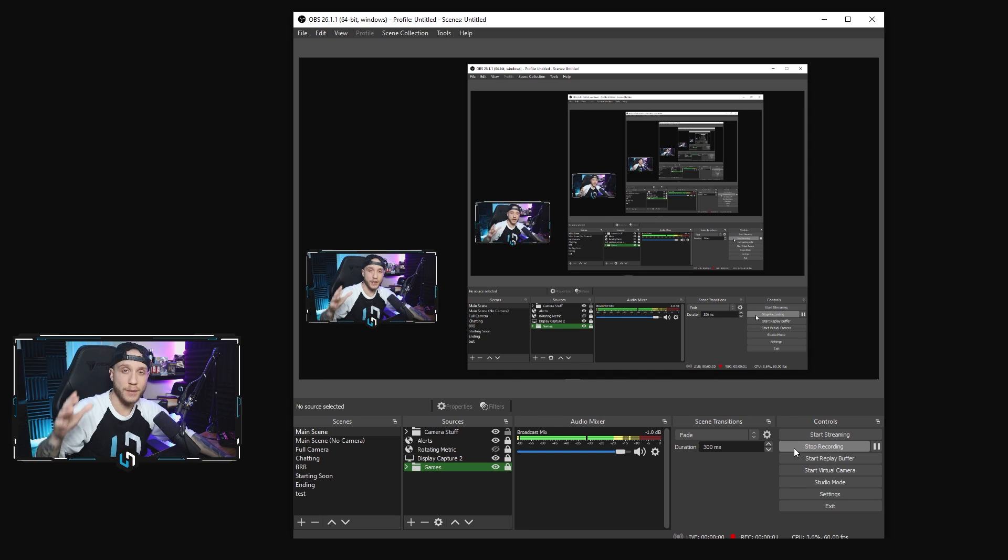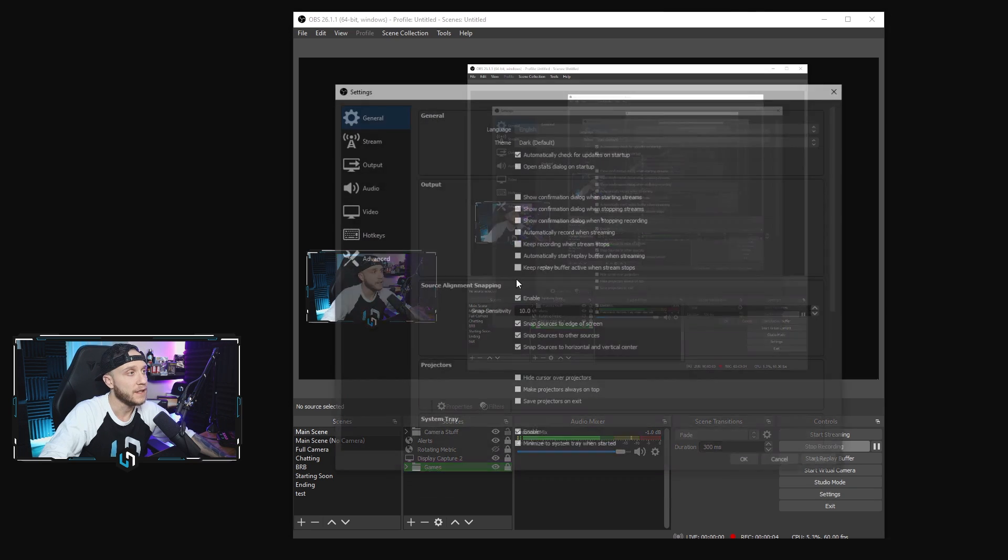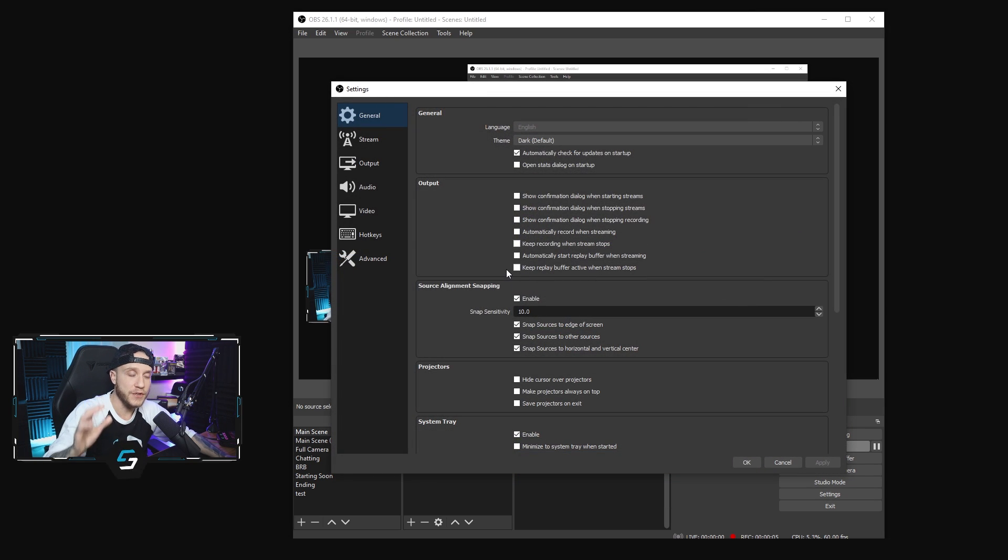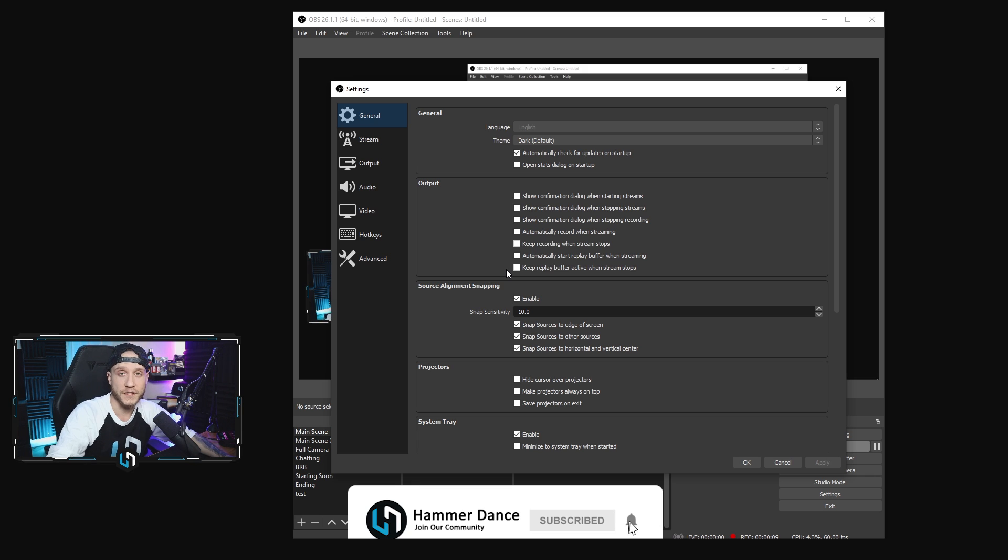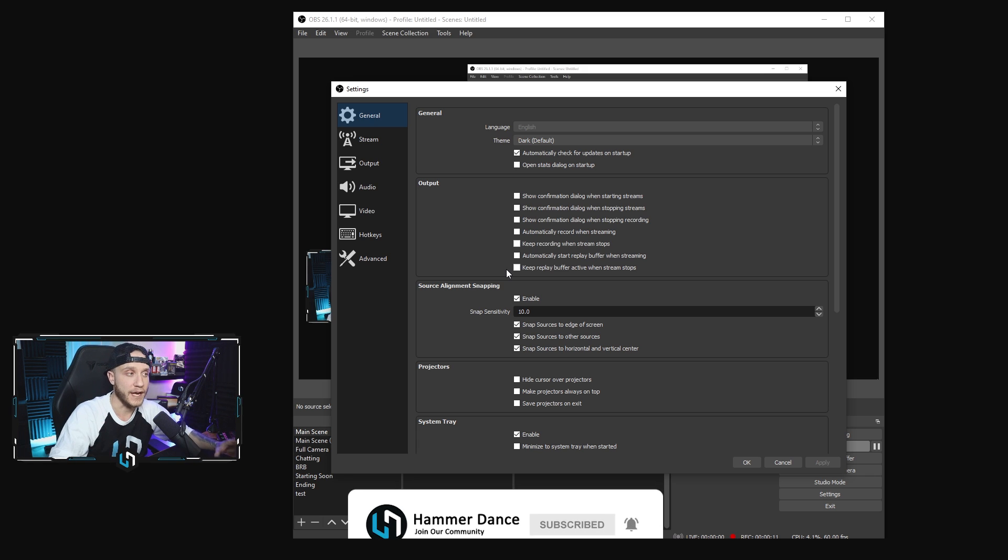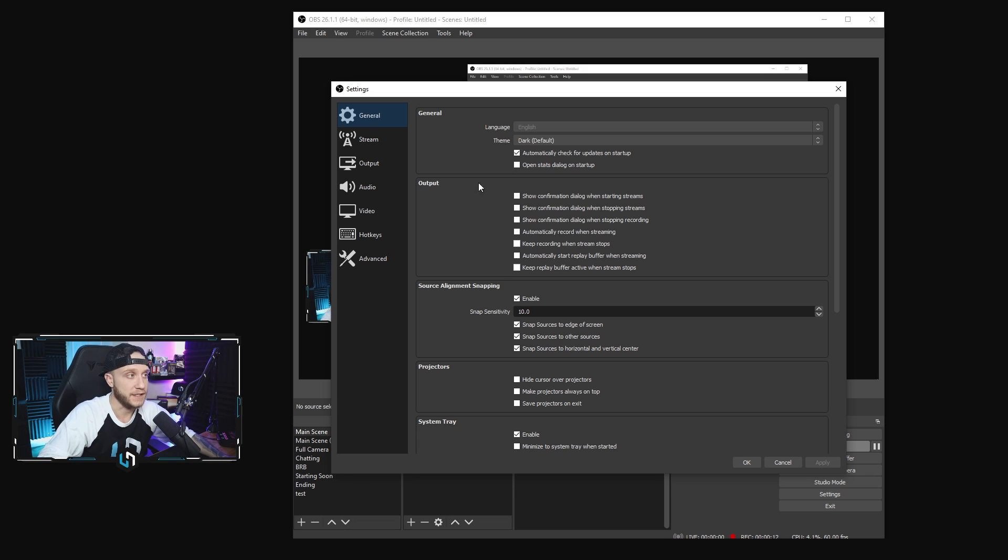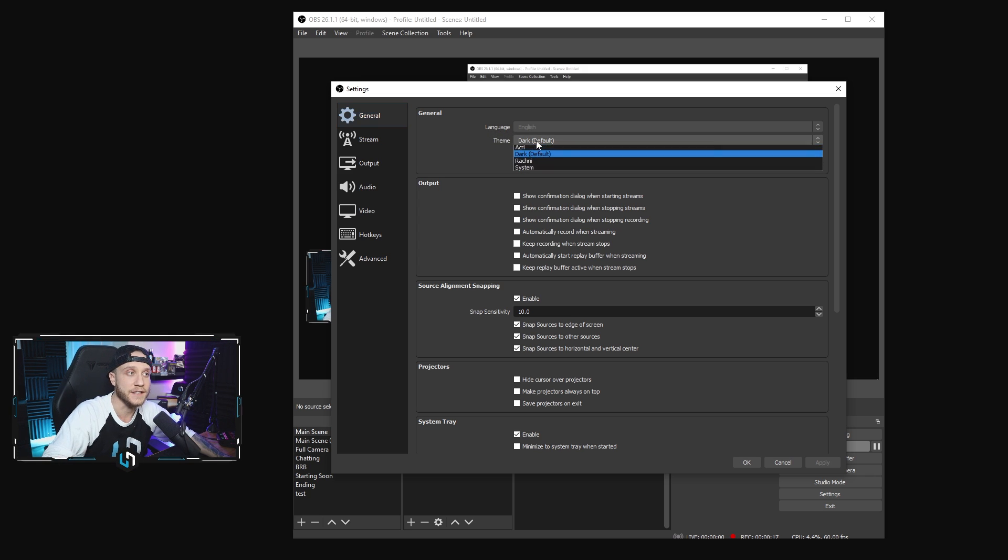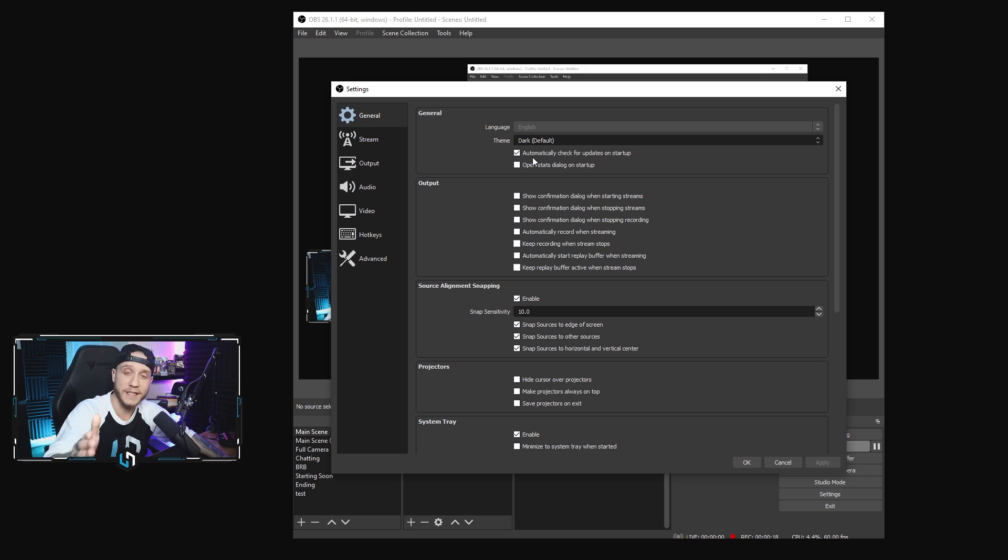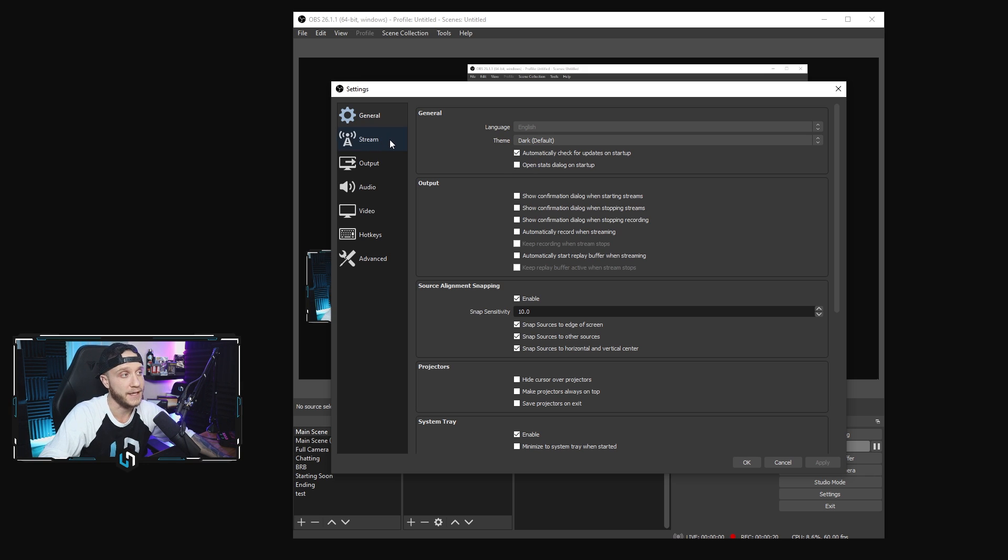Alright guys, so we're going to jump right into it. We're going to open up our settings on OBS. There's a few things in here that are different but just for good measure, we're going to go through all of the settings really quick so that you guys can get a good grasp on how to set this up. So in the general tab here, you guys know me very well, you know all we're doing in here is changing the theme to dark mode. Please use dark mode, you all know how I feel about that.